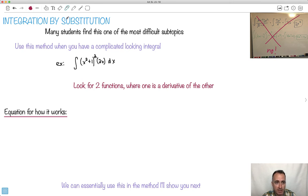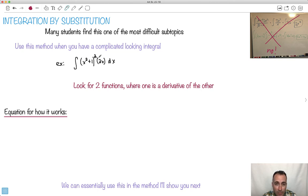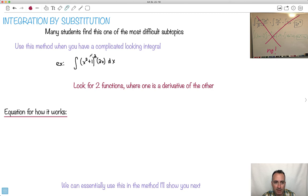We're going to use this method called integration by substitution when we have a really complicated-looking integral — something like this. This looks horrible because we don't really have a product rule, chain rule, or quotient rule for integration. This is sometimes called the reverse chain rule, but there's not really a simple method to do this. So the trick is: when you see something that looks really awful like this, you hope you can do it by integration by substitution.